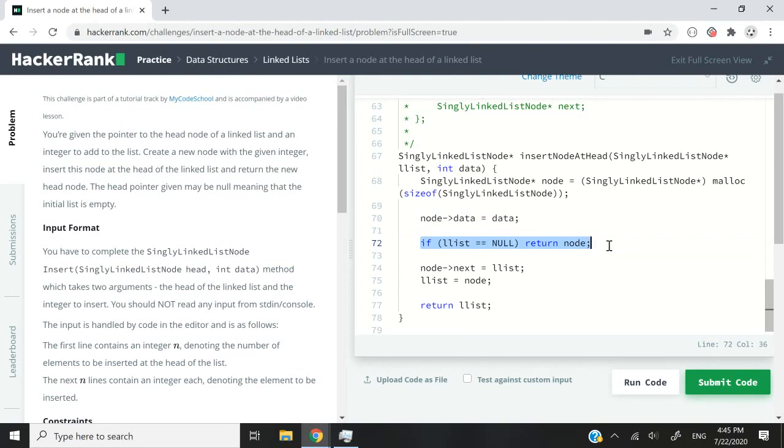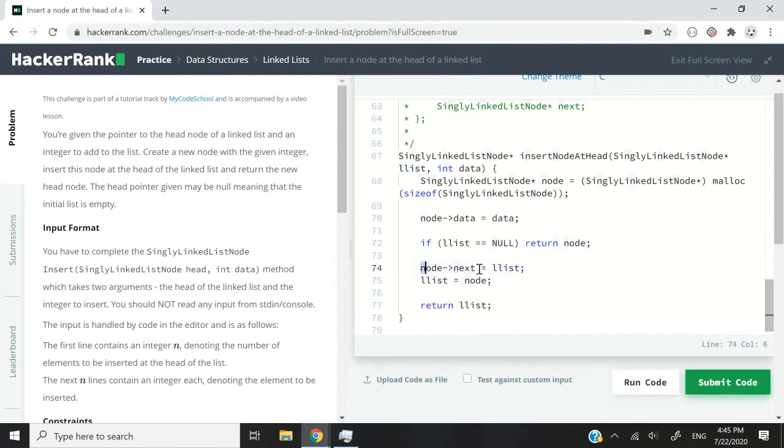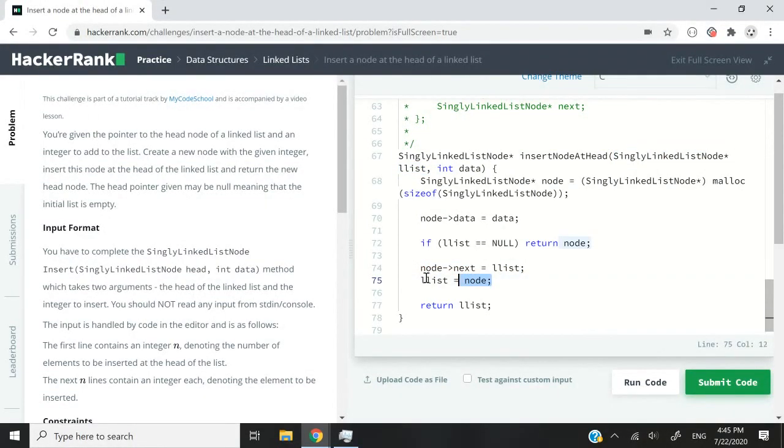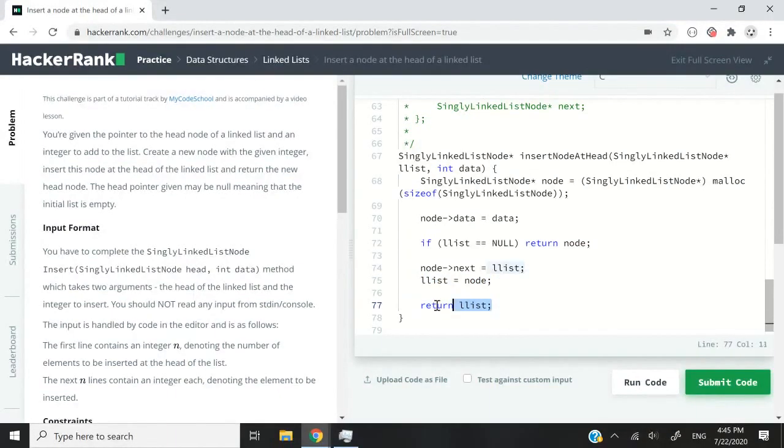So once we've set the data manually, I can go ahead and check if the list is empty. Then I need to return my new node. Otherwise I set its next pointer to the head that we received here. And I set this node as a new head of the list. And when I'm done, I return the head.